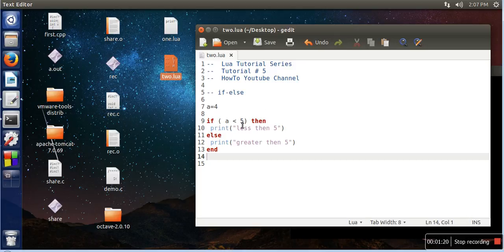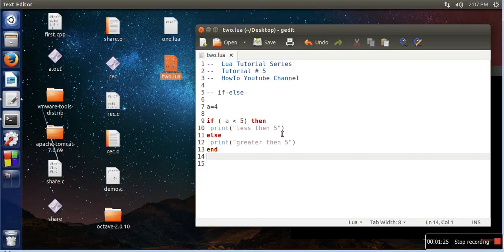You have to write all the statements which you want to execute when this condition is true, and then you can write the else part. And here you can write the statements which you want to print when this condition becomes false.